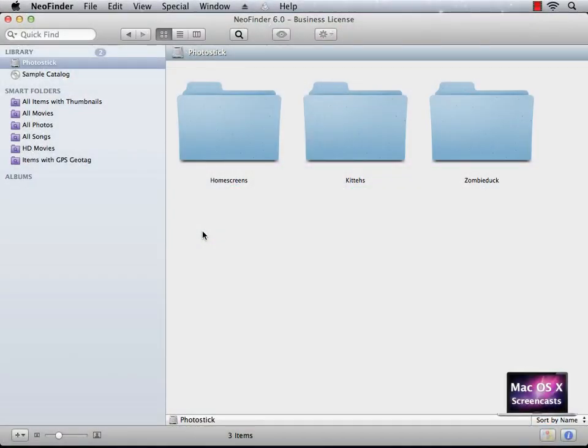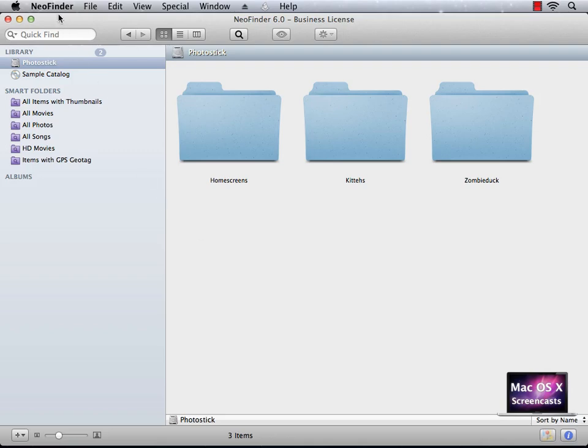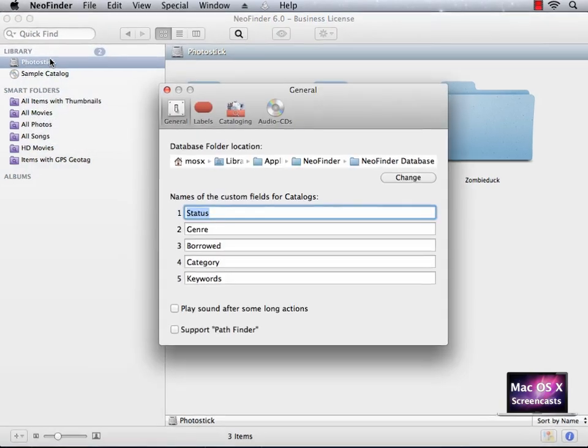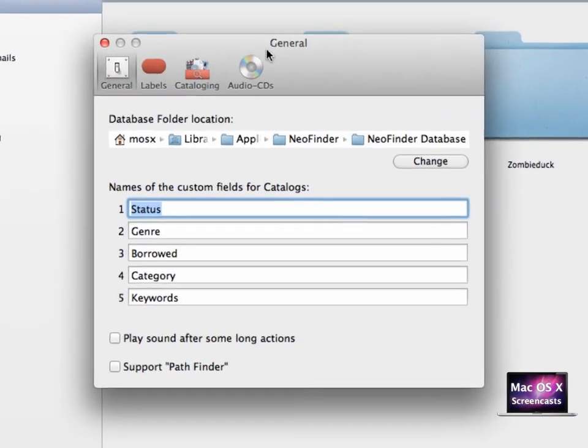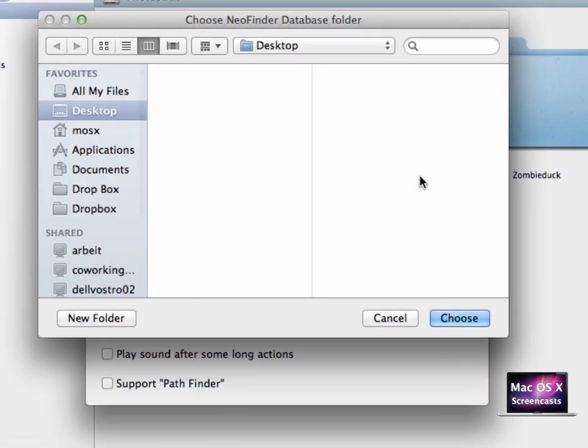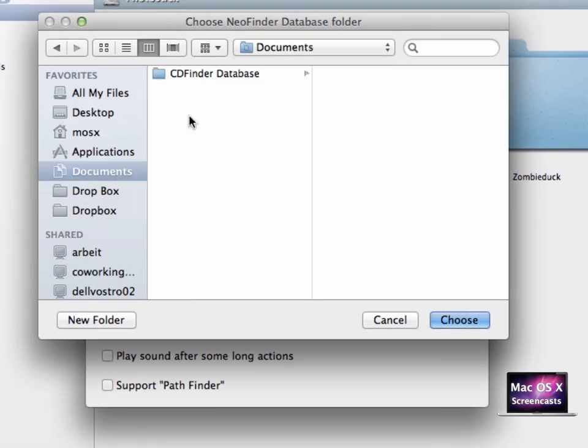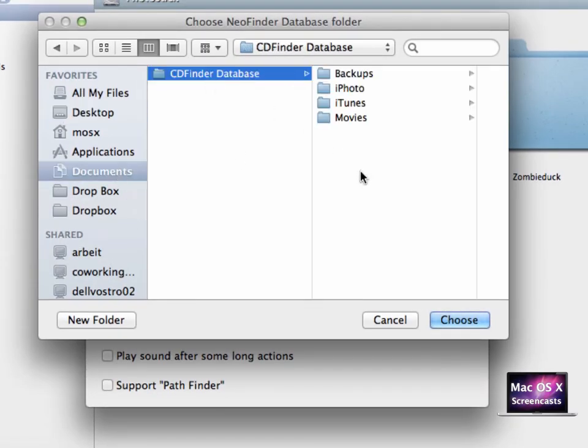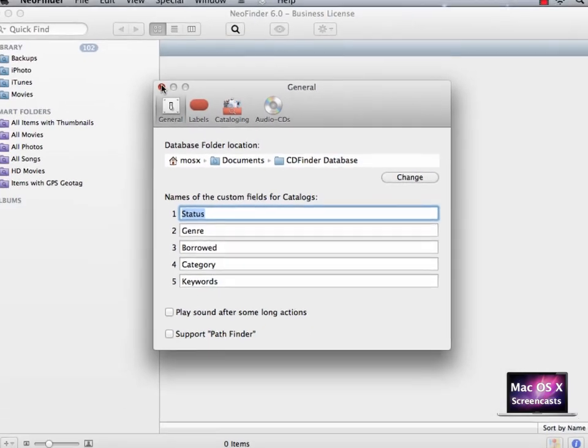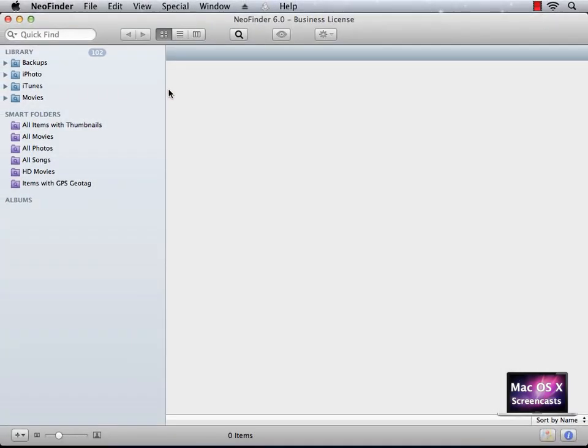If you switch from CDFinder, you're also going to be happy to hear that NeoFinder can read that database interchangeably, which basically means you can use both apps at the same time. You can simply choose the database NeoFinder uses in preferences. Here you can change to your CDFinder database, select choose, and your CDFinder database appears in the NeoFinder window.